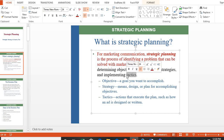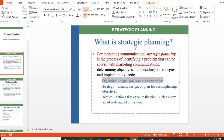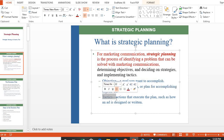To identify an objective means knowing what goal you want to accomplish. Strategy means a design or plan for accomplishing that objective. And tactics are the specific actions taken to execute the plan.